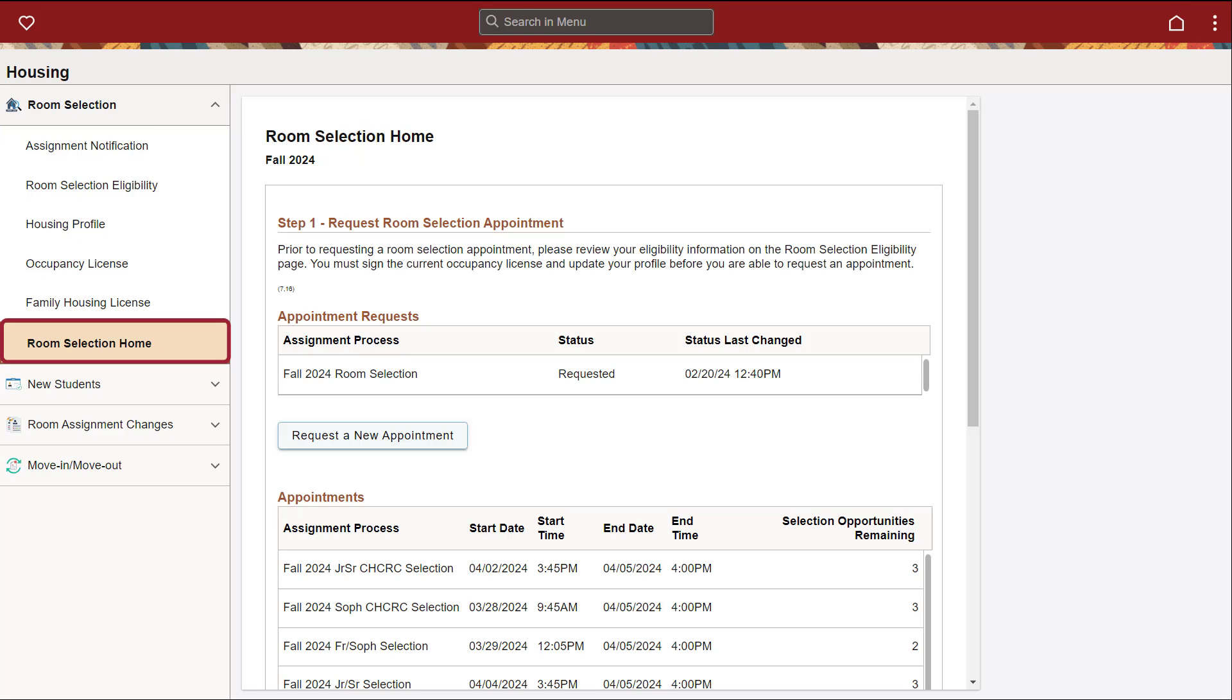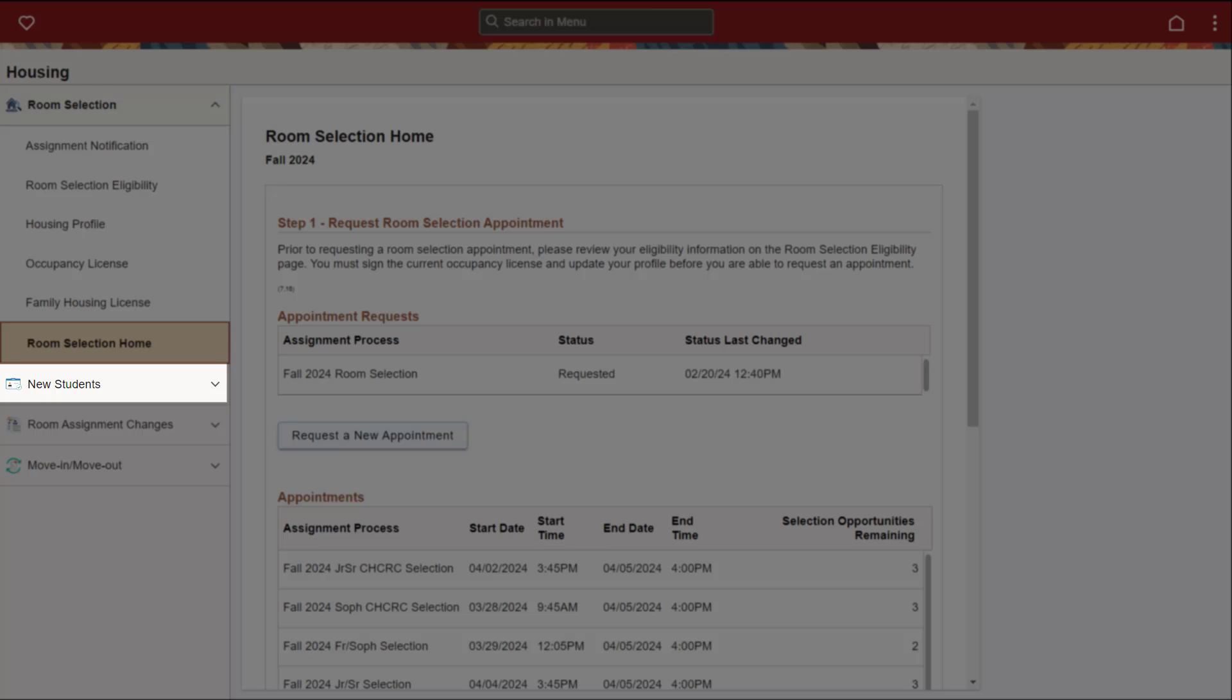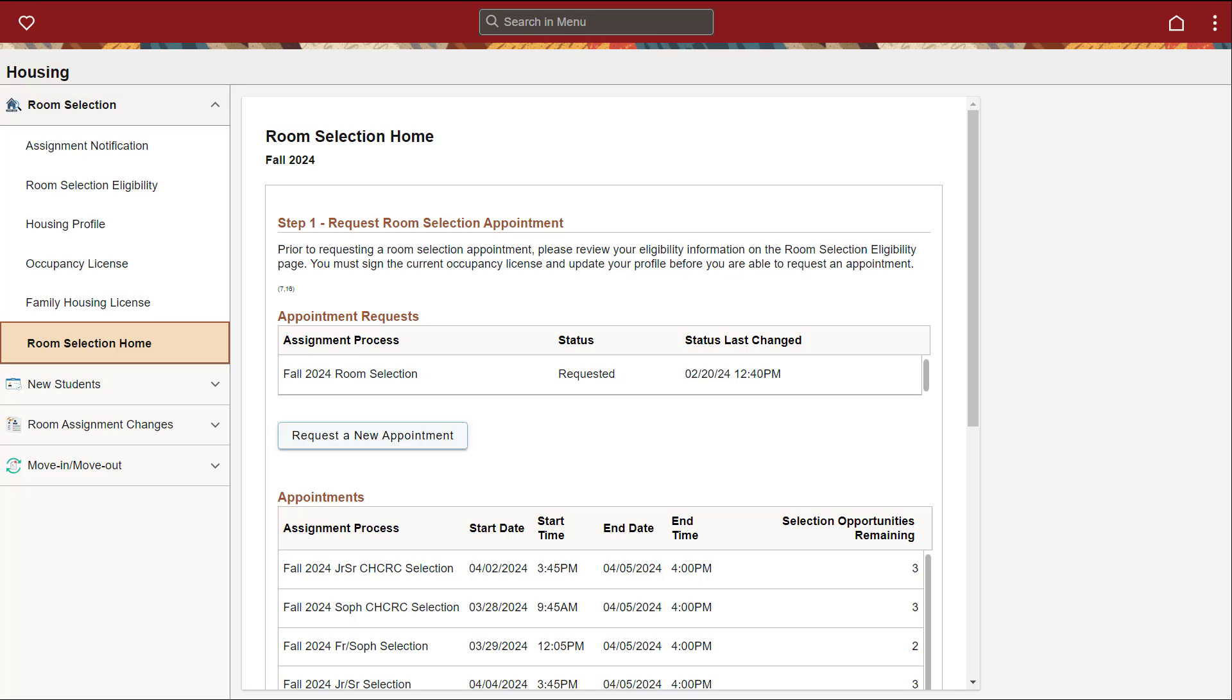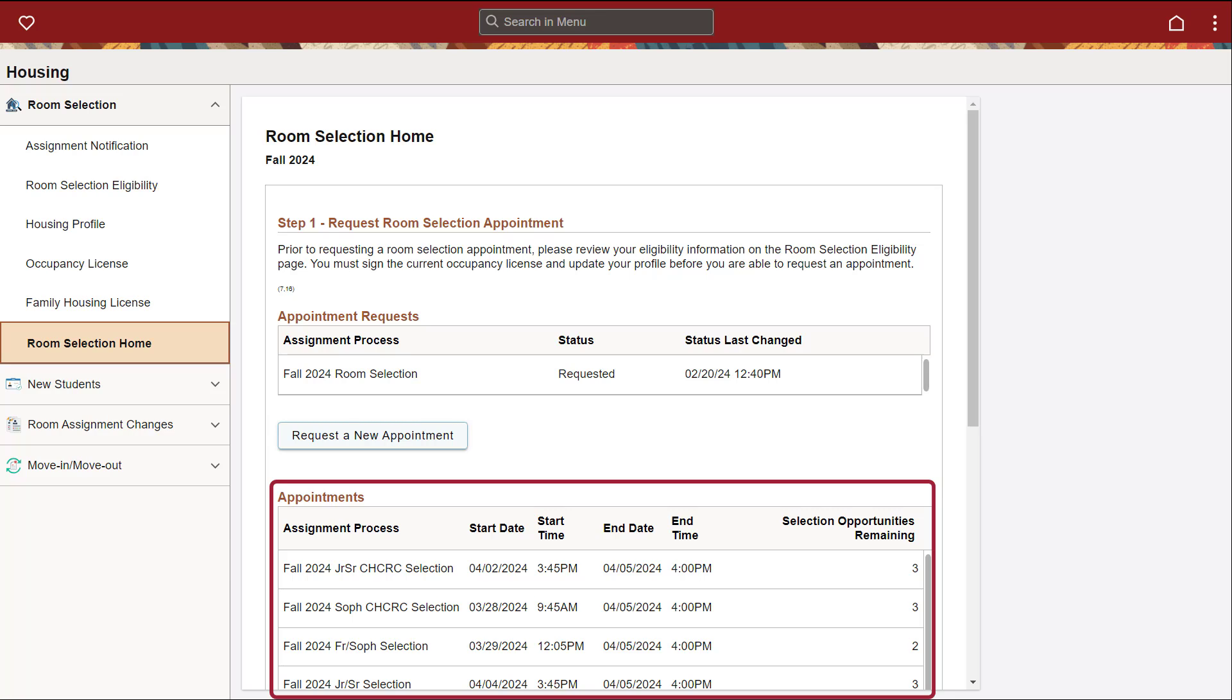The Room Selection Home tab is only for currently enrolled undergraduate students. New students must use the New Students tab. Once you have signed the Occupancy License and updated your housing profile, click Request a New Appointment to request a housing appointment for the upcoming academic year. Once you request an appointment, you can view under the Appointments heading your appointment date and time, during which you can choose your housing.